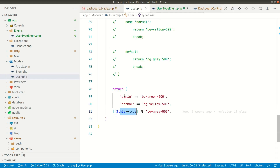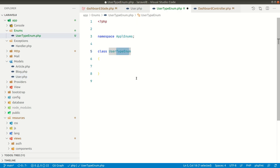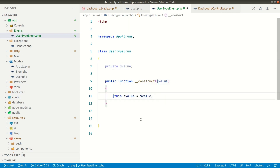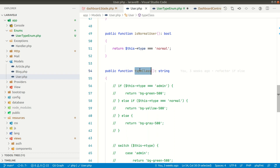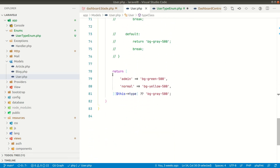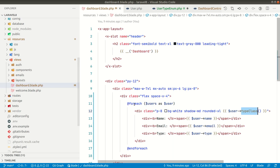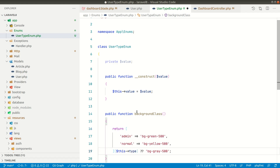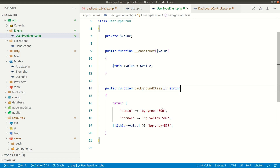The UserTypeEnum will accept a value in the constructor, which will be the value of the user type — either admin or normal. Let us create a constructor with a value parameter. After this it will return the background color. Currently we named it type class but it is actually the background class, so let us copy that code from the dashboard, go to UserTypeEnum, add a background class method, and paste it. Instead of type, it will use this value — which will be a string, either admin or normal.